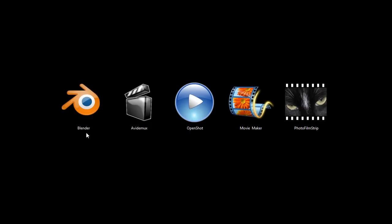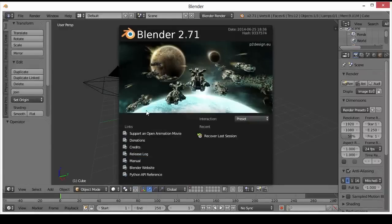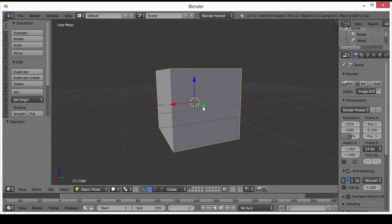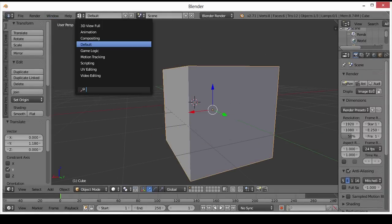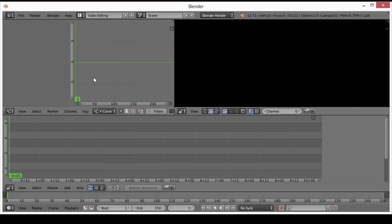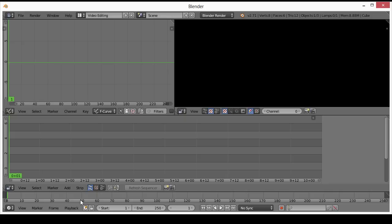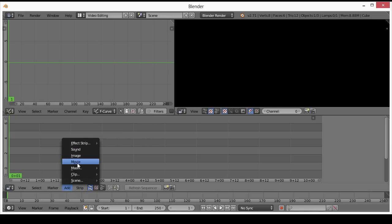So with that, we'll take a look at Blender first off. Now, Blender is actually a 3D animation tool, but it also has a built-in video editor. And this video editor, I dare say, is the most powerful free video editor you can get on a Windows system. So if you want to do something really high-end and you want a free video editor,